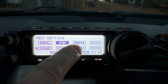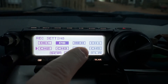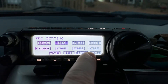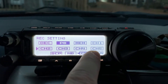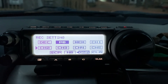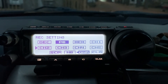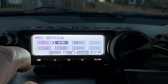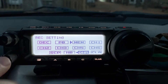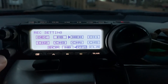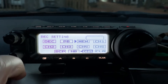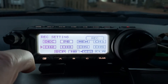Let's go ahead and give this a try. First of all, I'm gonna turn off the playback, I'm gonna select memory, and I'm going to press the multi-function button. It's gonna say record.